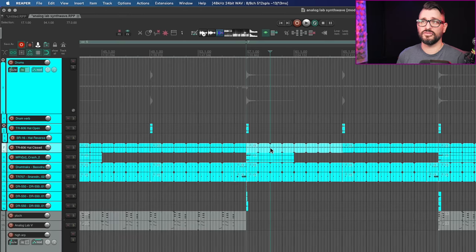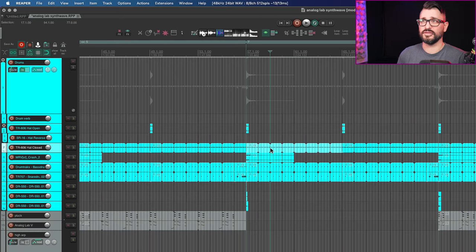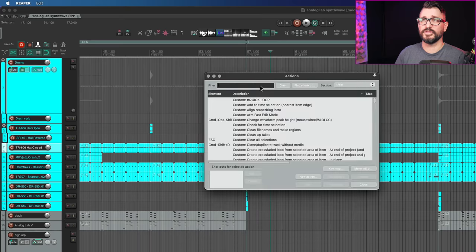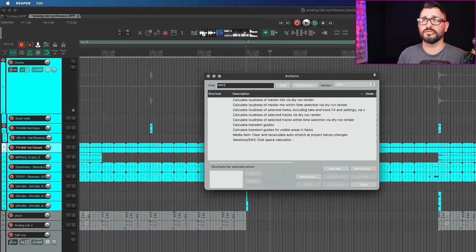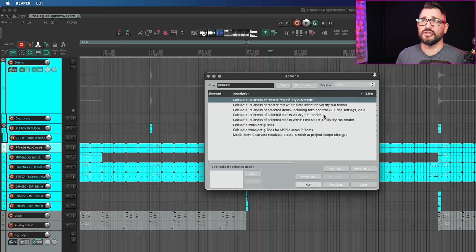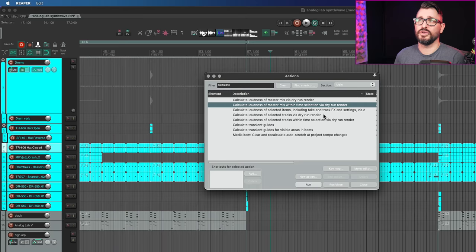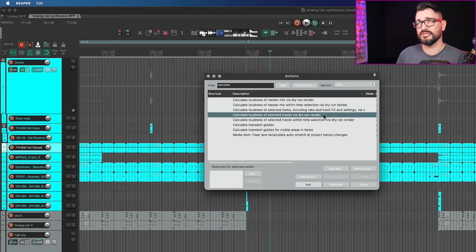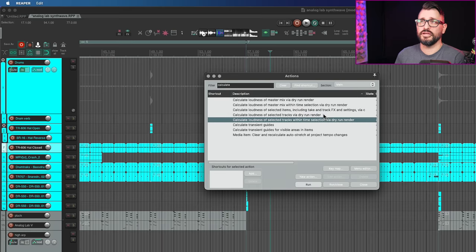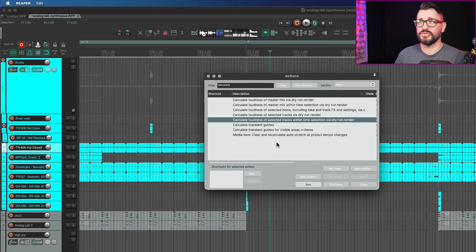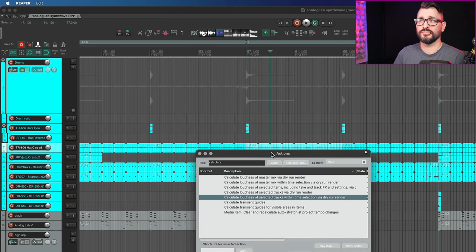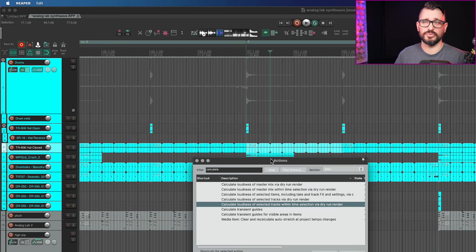And moving on, there are actions now in the action list for calculating the loudness of the selected items, tracks, or selection via a dry run render. So like I showed before, there's a way to create a dry run render where no file is created, but you get those waveform statistics. And so let's look at that in the action list. I'm going to open up the action list. We're going to search for calculate. And so we've got calculate loudness of master mix via dry run render, master mix within time selection, loudness of selected items, including take and track effects and settings, loudness of selected tracks via dry run render, and calculate loudness of selected tracks within time selection. So we can select a track and calculate its loudness, or we can select an individual item and analyze that, including everything upstream from it.